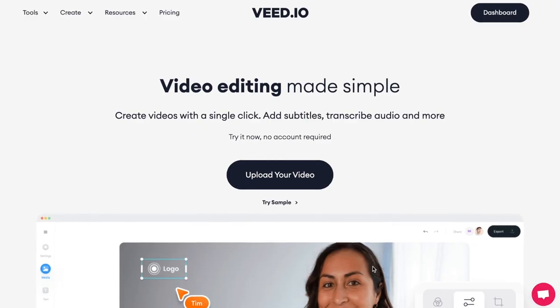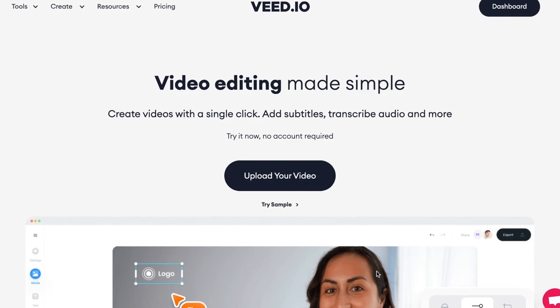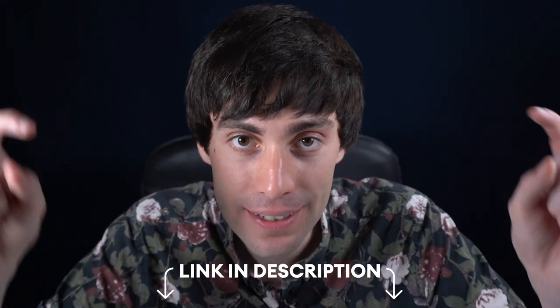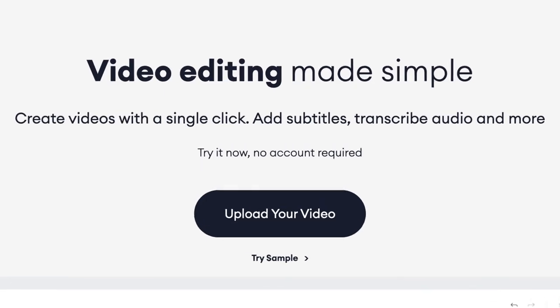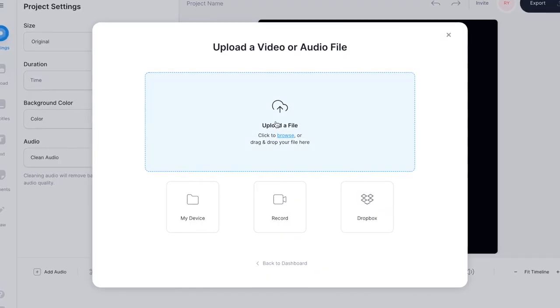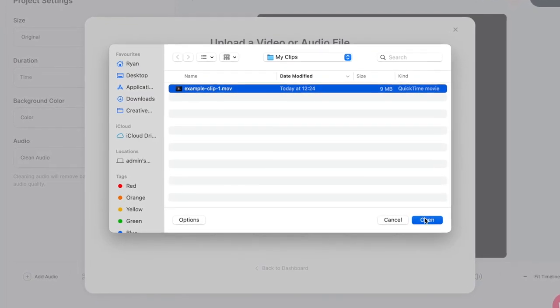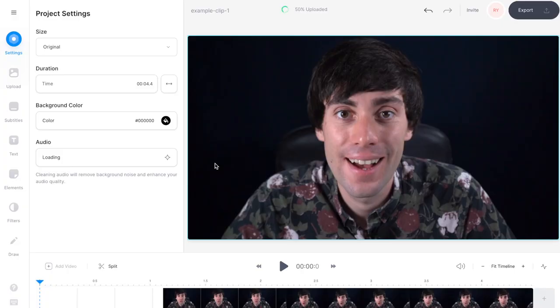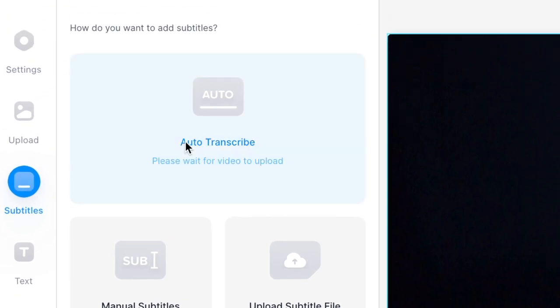But first let's quickly generate some subtitles for my example clip. For this example I'm going to be using an online video editor called Veed — I've left a link to that software down in the description below. On the Veed homepage select 'Upload your video', then 'Upload a file', then select your video from your computer and hit open. That has now been uploaded into the video editor. On the left hand side select 'Subtitles' and then 'Auto transcribe'.